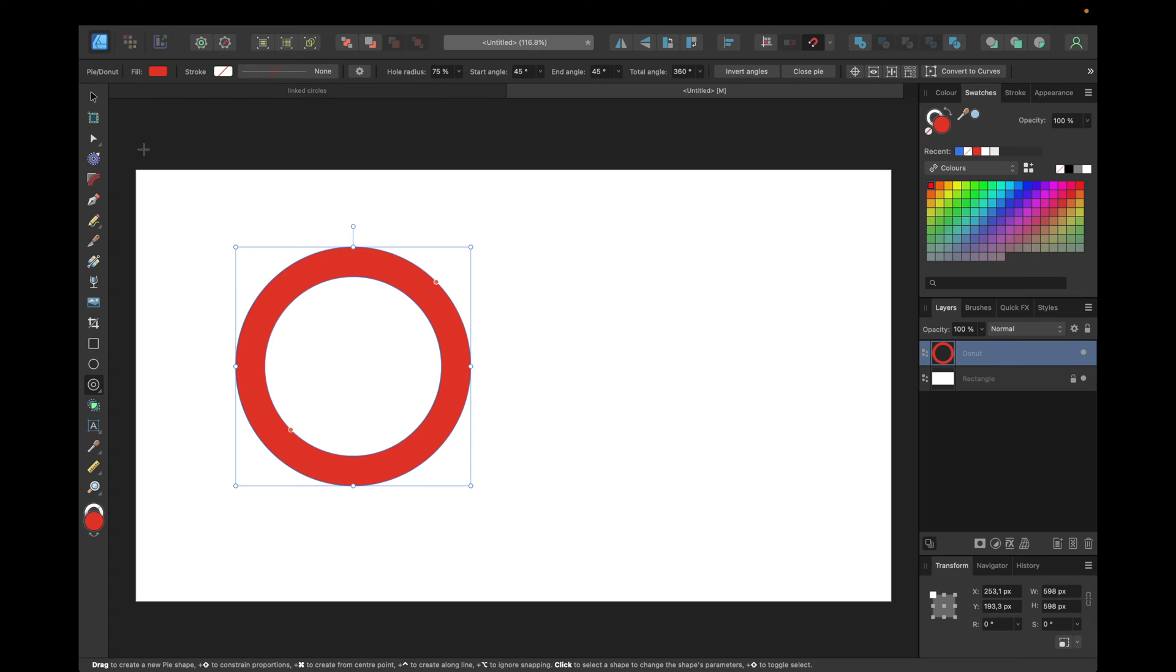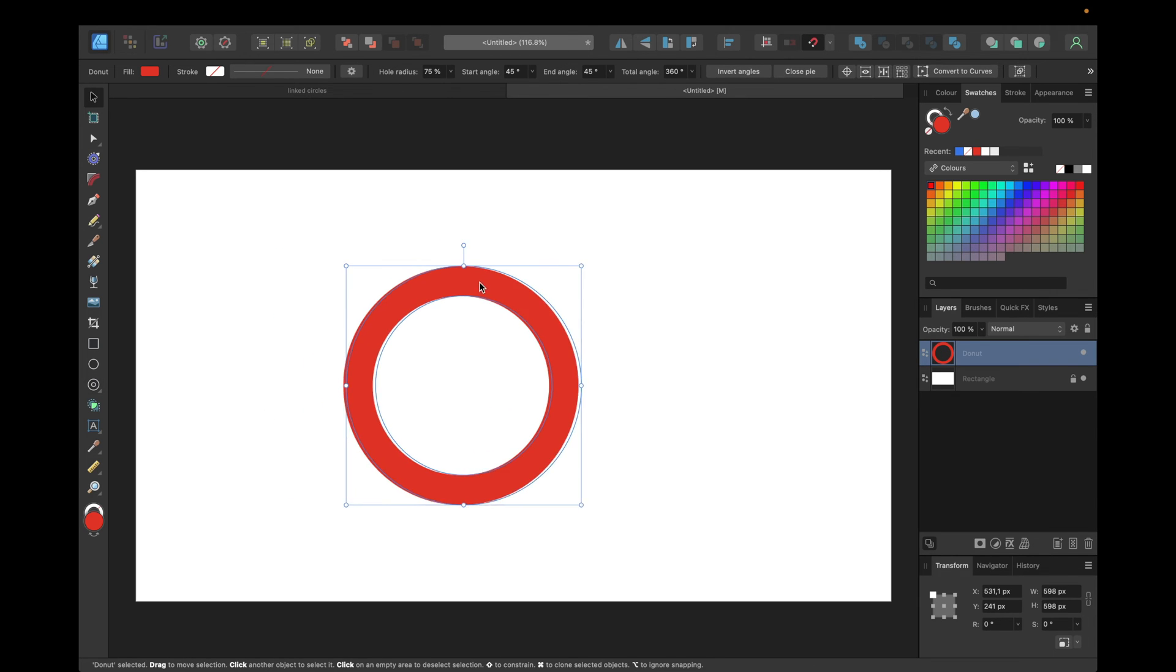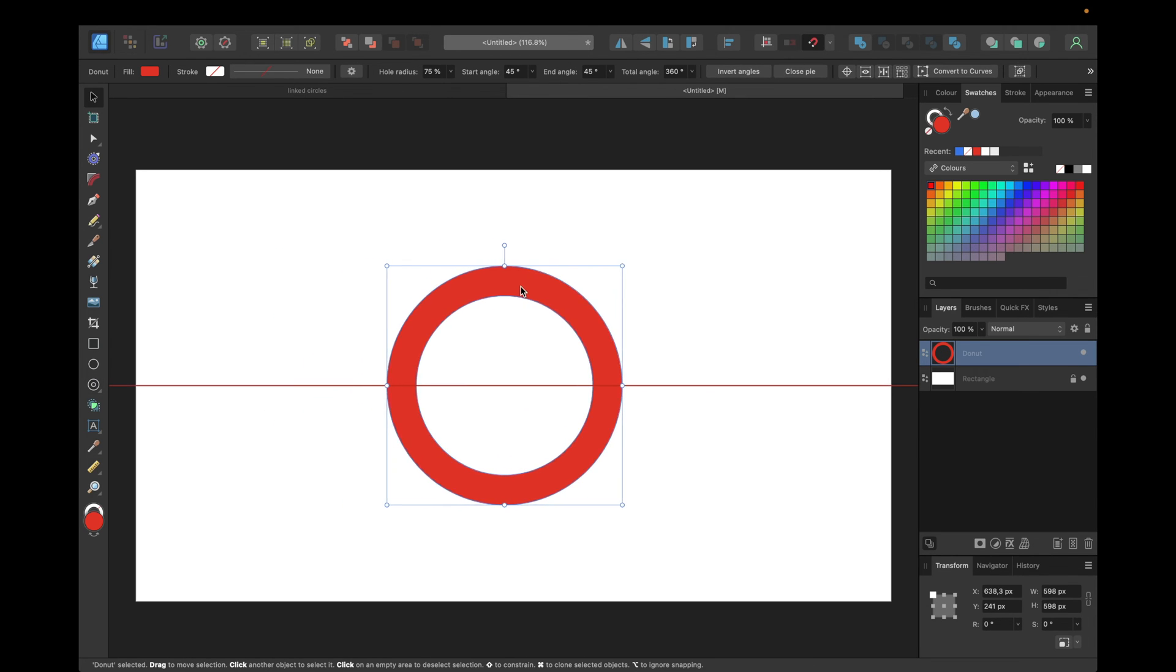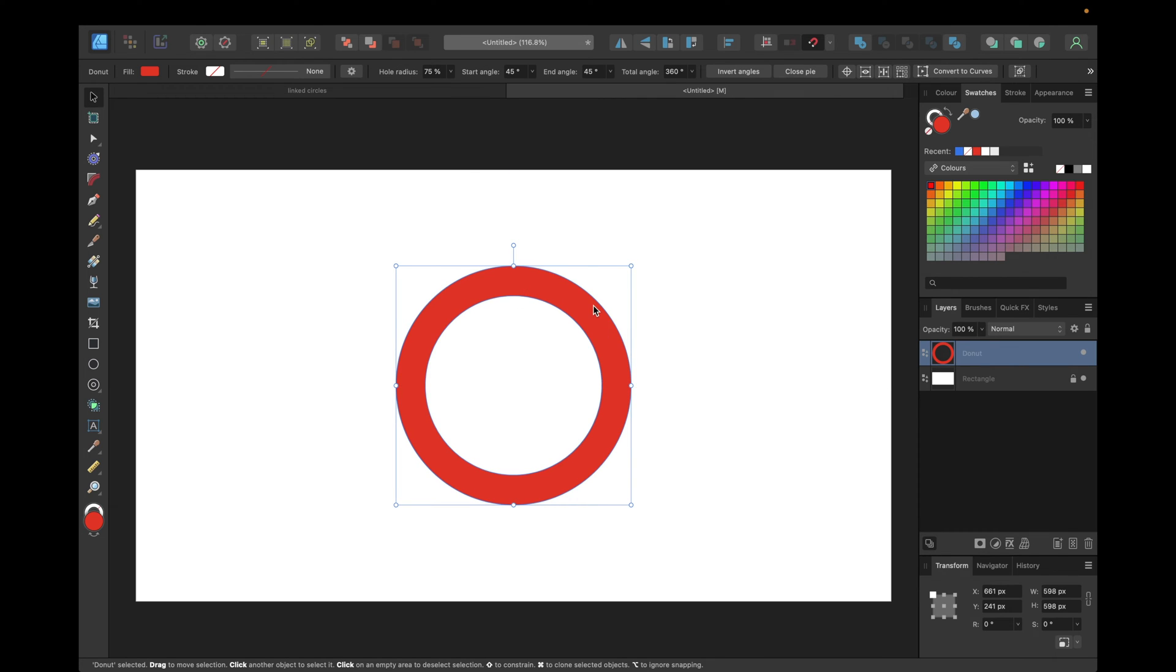After that go to the move tool right here, select the move tool, move this donut inside of our document.